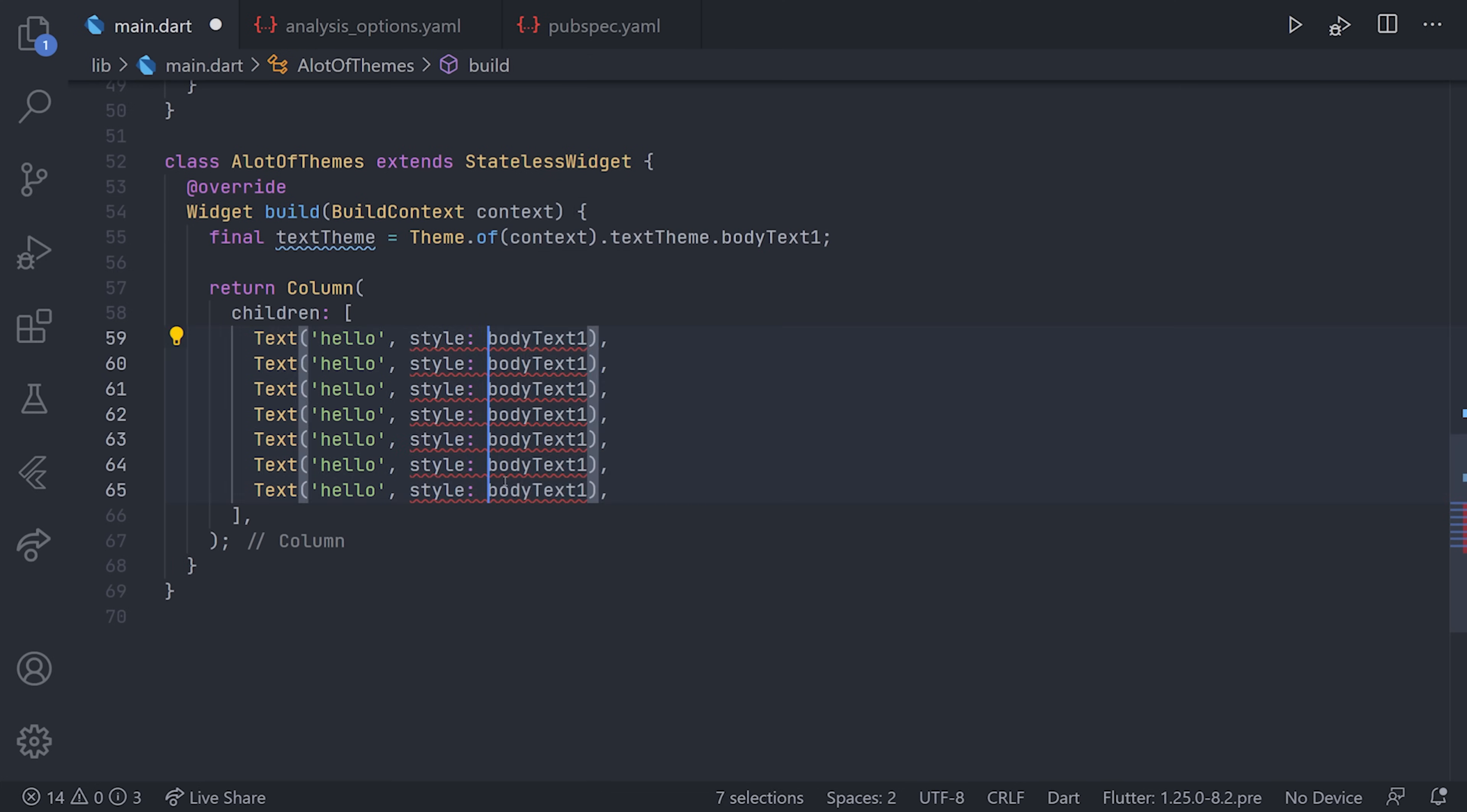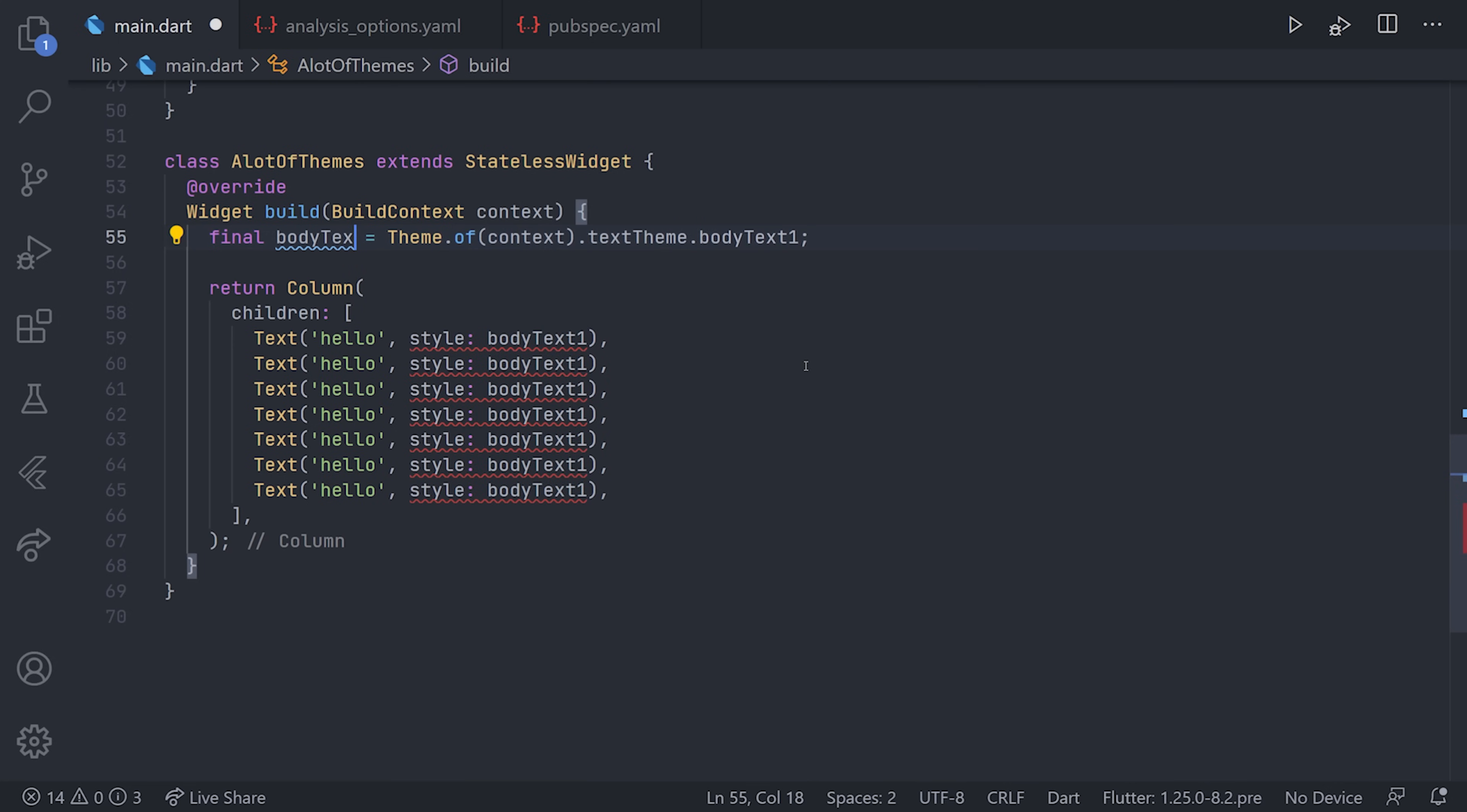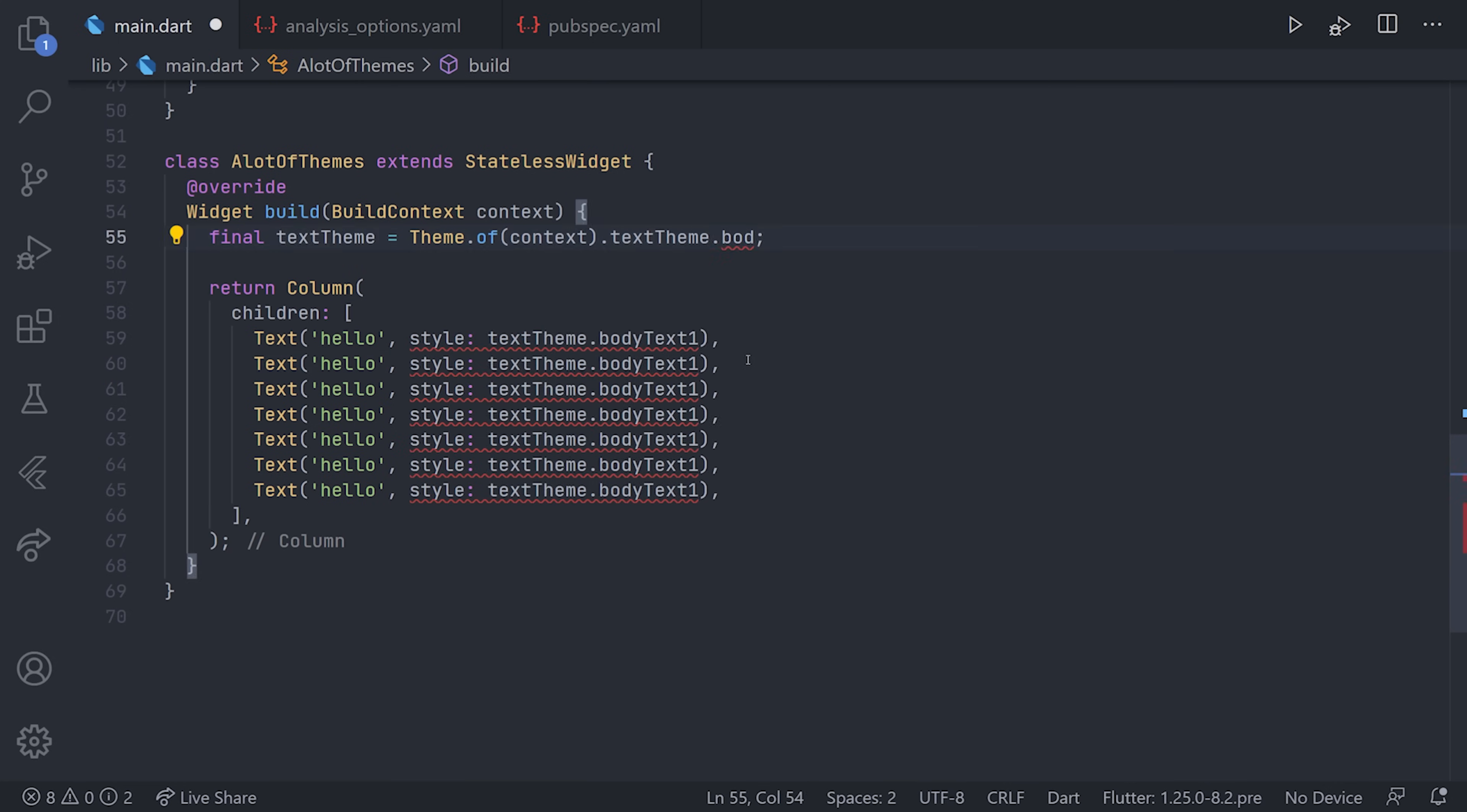Of course, you can simplify it even more by specifying the body text one and defining the variable to be bodyTextOne. My approach is usually just define the textTheme and then use that with dot bodyTextOne in this case.